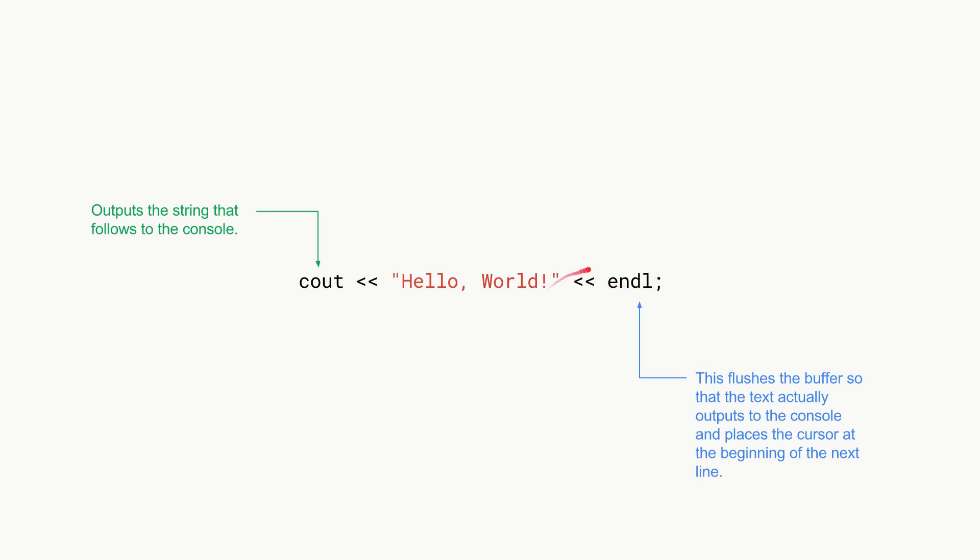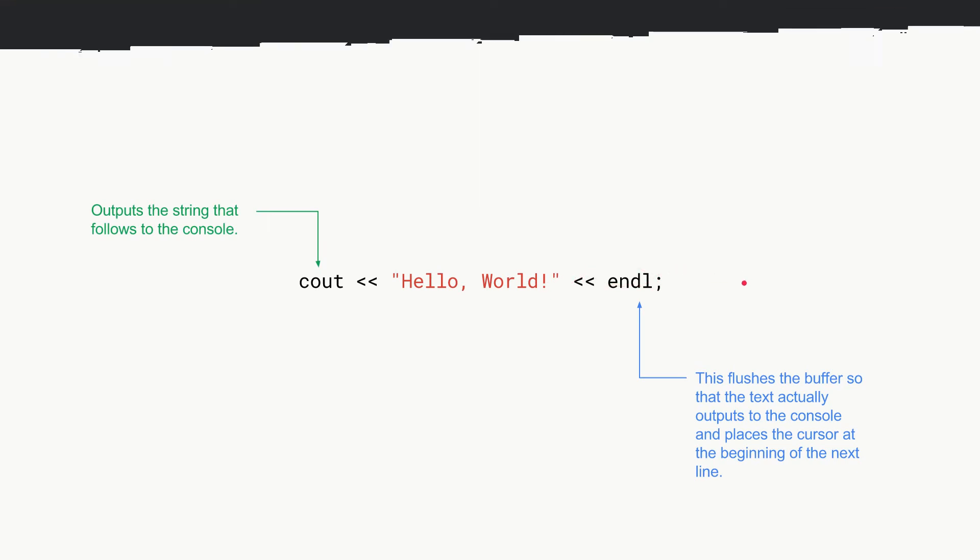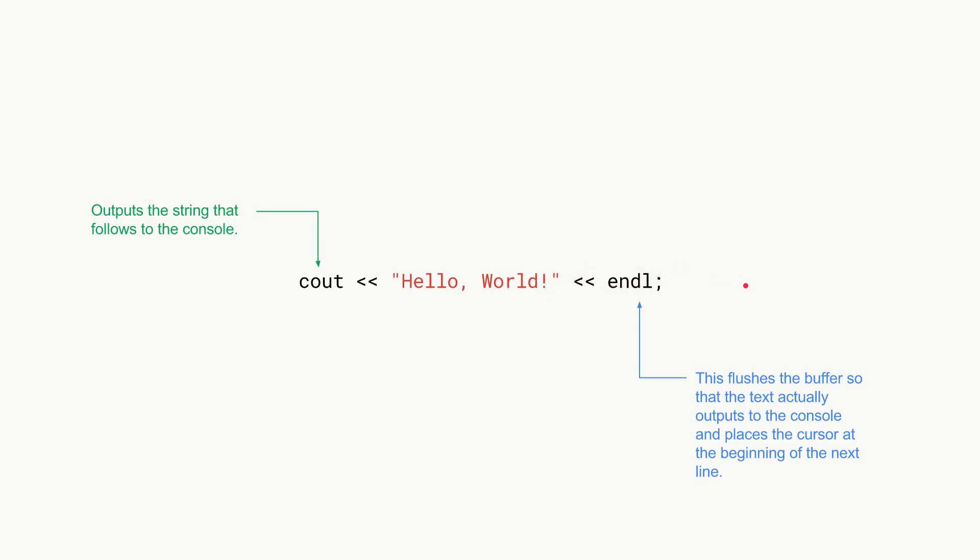It basically prints everything, gets to the end of the line, and then it jumps to the next line to the beginning of the next line. Don't worry about this flushing too much. We won't go into much detail about that right now.